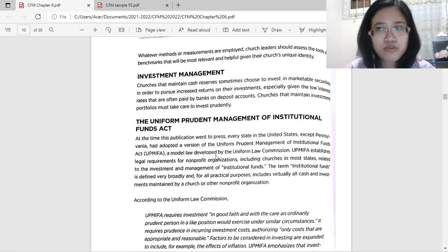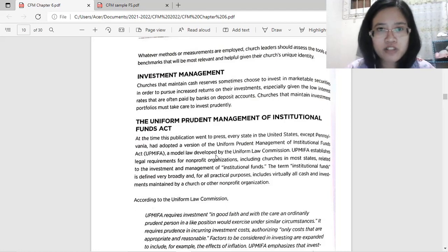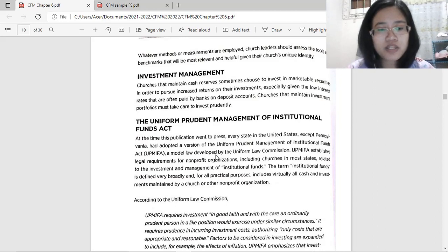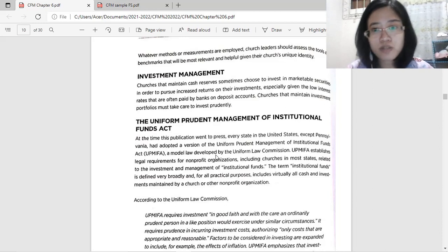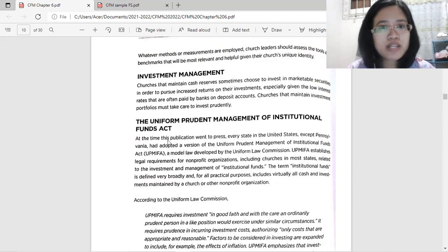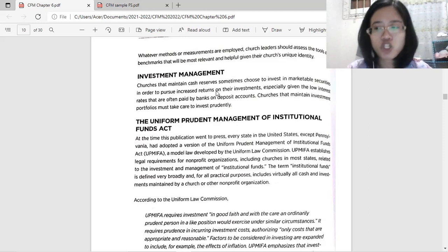This is the fourth part for Chapter 6 of Church Financial Management. The topic is liquidity and financial position. Next, we have investment management.